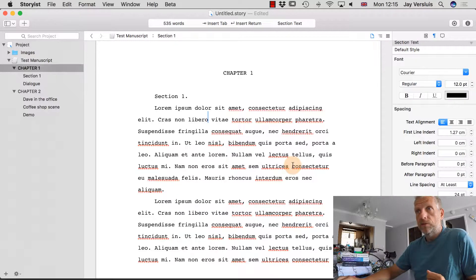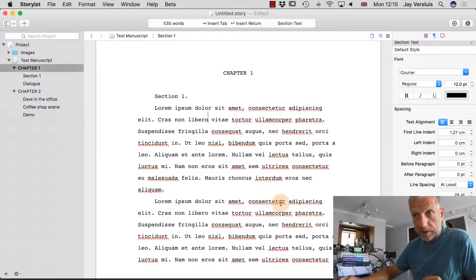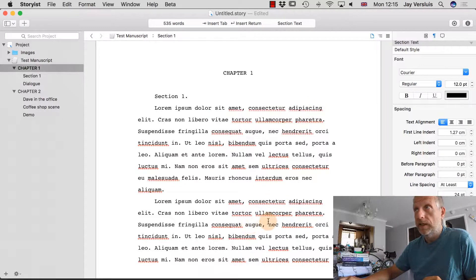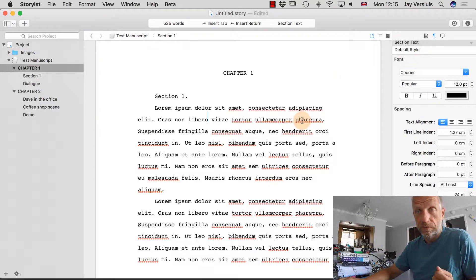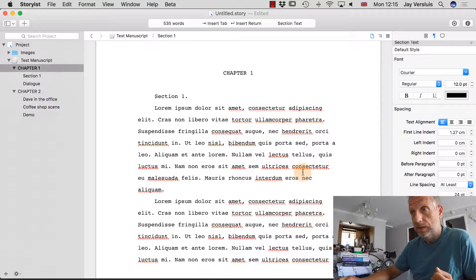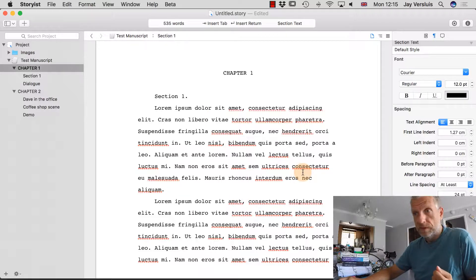Before we begin, there are all these little red underlines here, which is of course spell checking. In my case I have a British spell checker, and this is Latin dummy text, so that doesn't look nice — but we can switch that on or off.